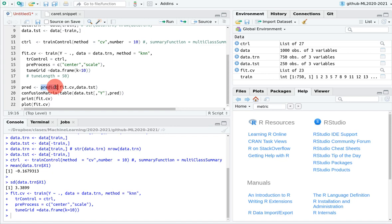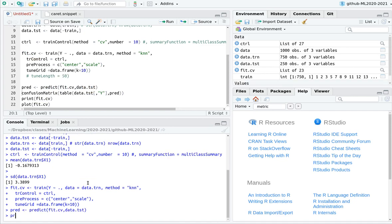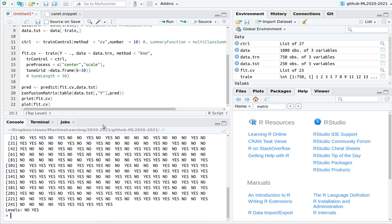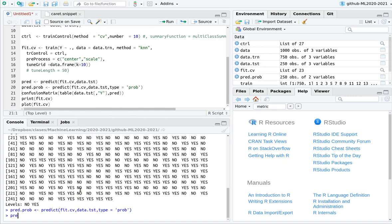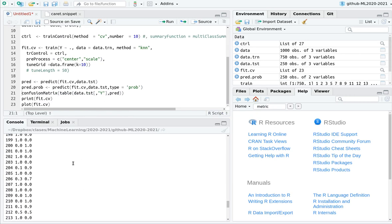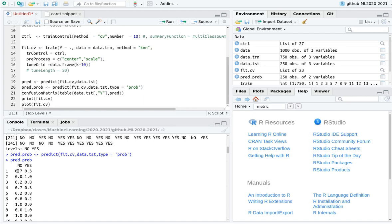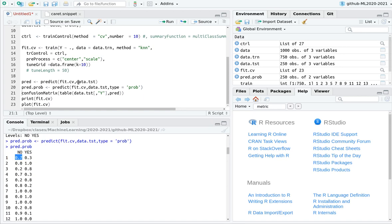Let's make predictions by calling the predict function with the fit and the testing dataset. Inside the prediction variable, you'll see categorical values. If instead you use type='prob', you'll get probabilities — probability of 'yes' and 'no'. Since we have two categories, one is one minus the other: 30% for yes means 70% for no. Keep that in mind for another video.